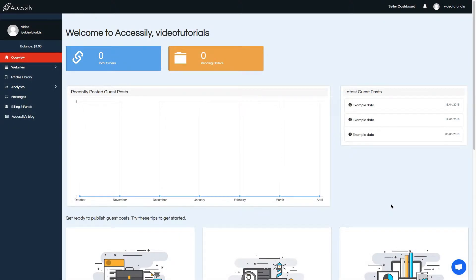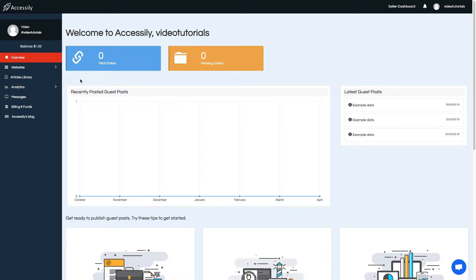Hey everyone, and welcome to Accessily. This is a short overview on how to get started with Accessily. I will show you how to buy guest posts and how to manage your SEO and PR campaigns. Let's get started.